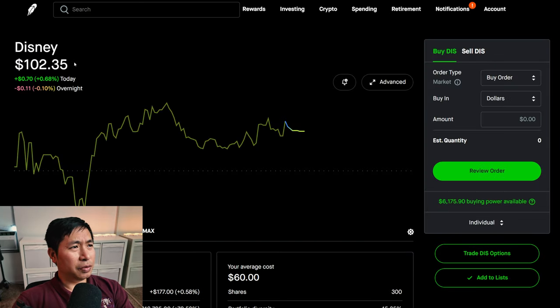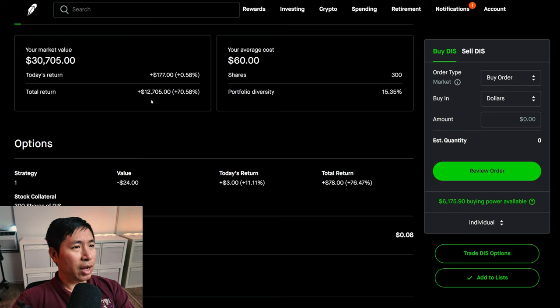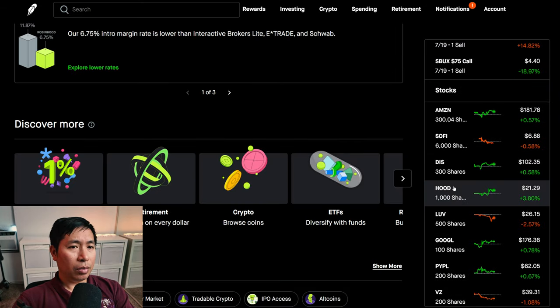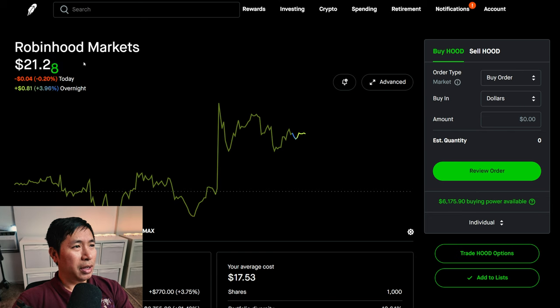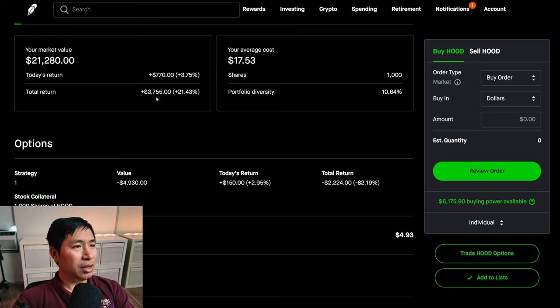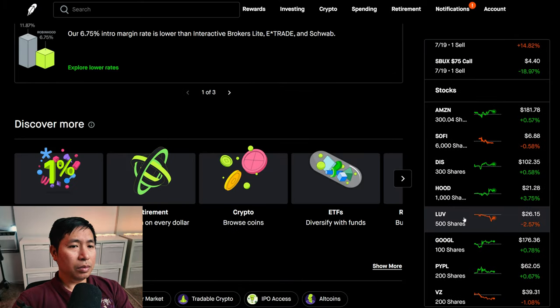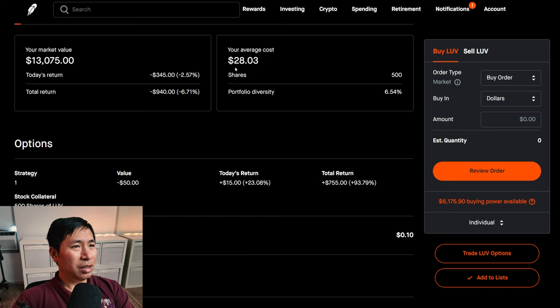I have 300 shares of Disney at $102.35, my average cost $60, total return $12,705. I have 1,000 shares of Robin Hood at $21, my average cost $17.53, total return $3,755. I have 500 shares of Southwest Airlines at $26.15, my average cost $28.03, total return I am down $940.